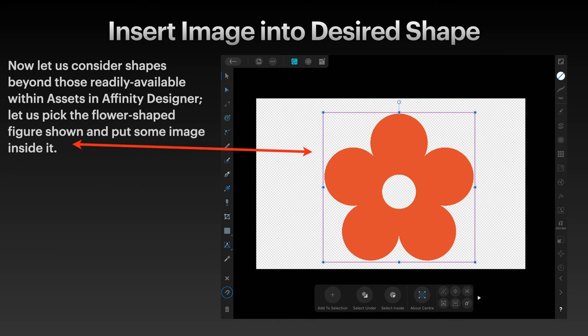Now you can also set images into desired shapes, which is slightly different because a shape is a different type of object. Consider shapes beyond those readily available within assets in Affinity Designer. Let's pick the flower shape figure shown and put some image inside it — that's just a flower shape I've created, and it's very simple to do.